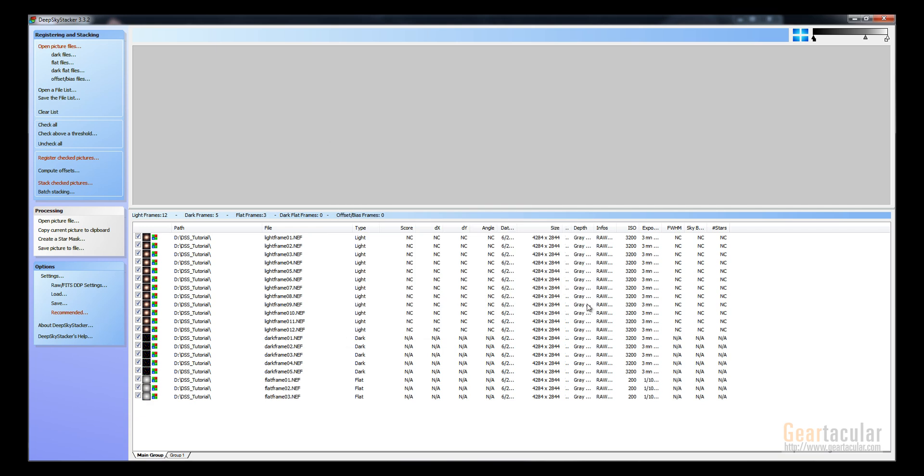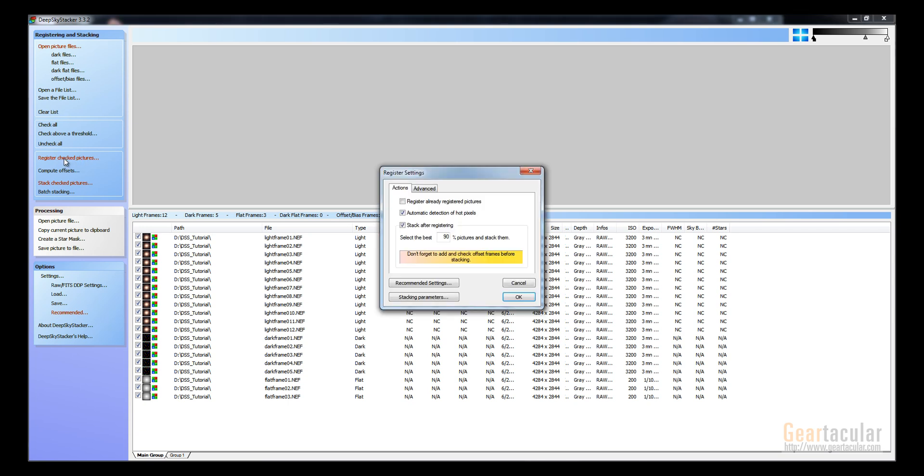And this is really easy. All you have to do now is click this here, register checked pictures. And then you can leave these options checked like this: automatic detection of hot pixels, and stack after registering.